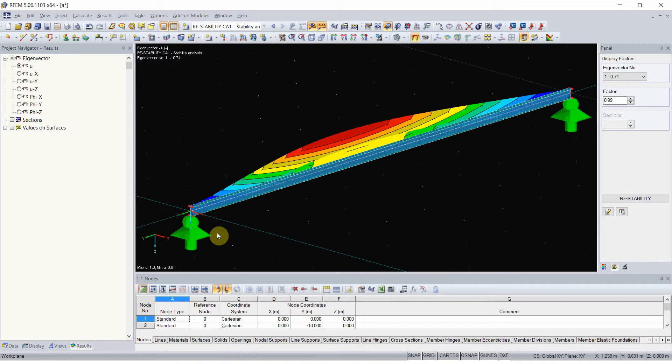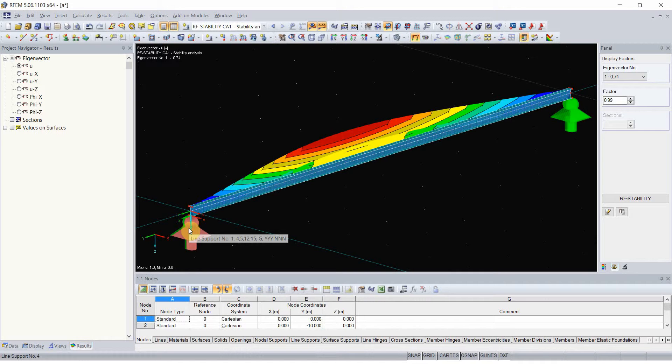And then you support it in whichever way it is actually supported and loaded in whichever load you wish, and then perform the linear bifurcation analysis in RFM.